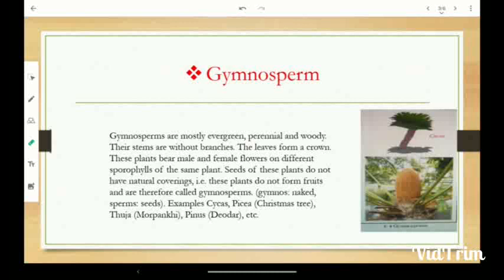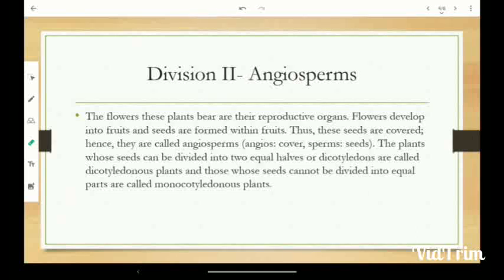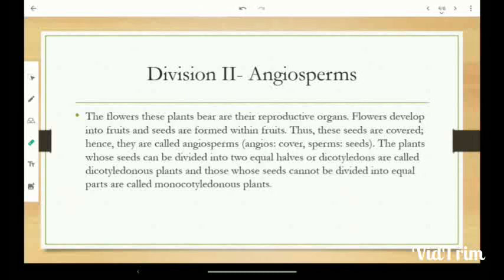Second Division: Angiosperm. The flowers of these plants bear reproductive organs. Flowers develop into fruits and seeds are formed within fruits. Thus the seeds are covered, hence they are called Angiosperms. Angio means cover and sperm means seeds.